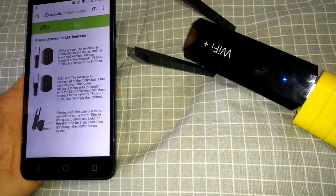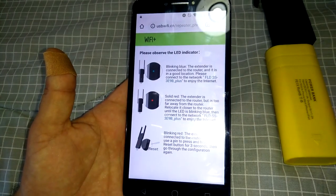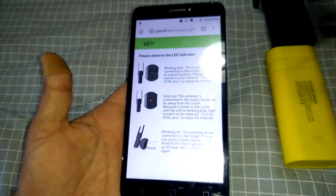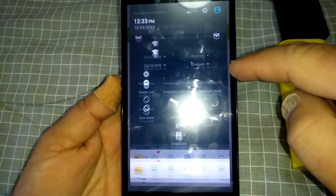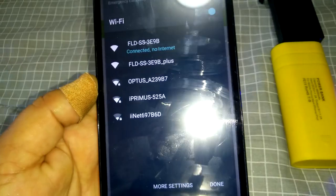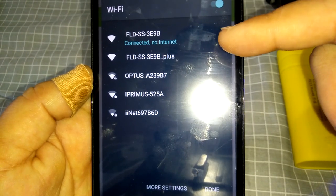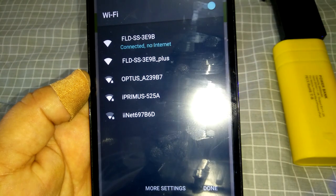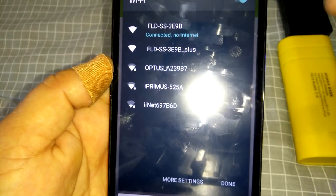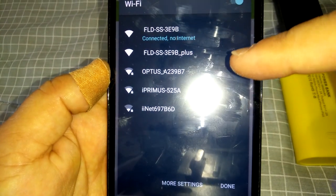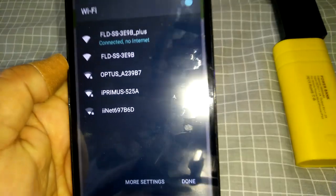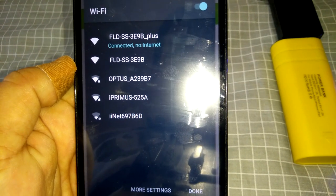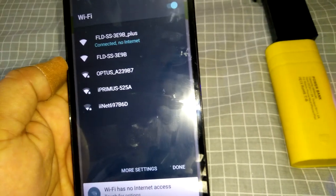So all I got to do now, the ILO is still on, is go into my WiFi once again. So as you can see, I am still connected to the original FLD SS which is the ILO WiFi, just normal like I've got no repeater connected. But now underneath it I've got the FLD SS plus, so we want to choose that one. And there you go, so it's connected to the plus version which is the extender. So that's pretty much it guys. I mean, it's very easy as you can see to set this one up.